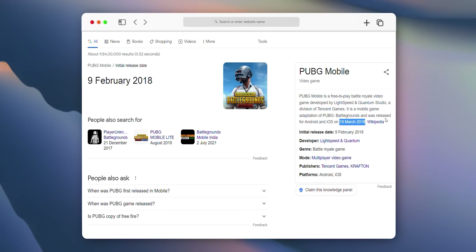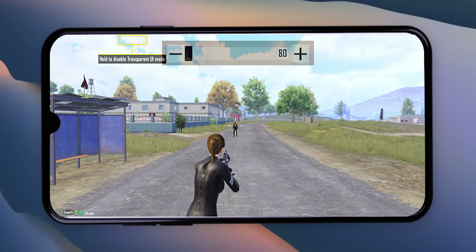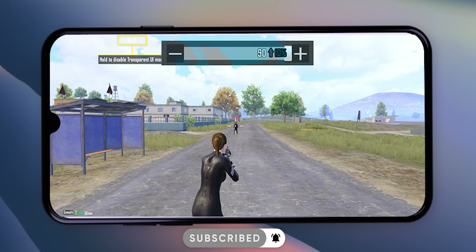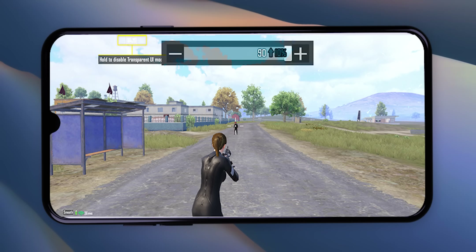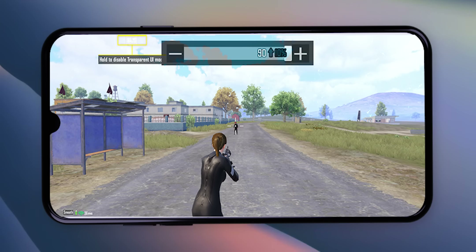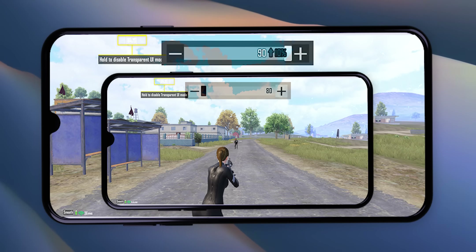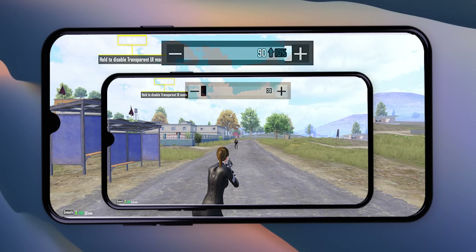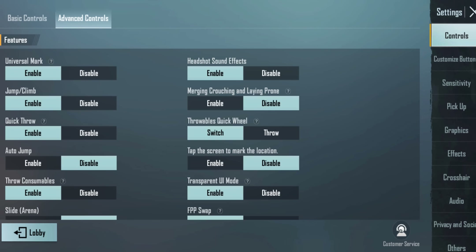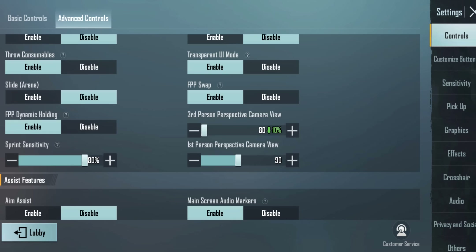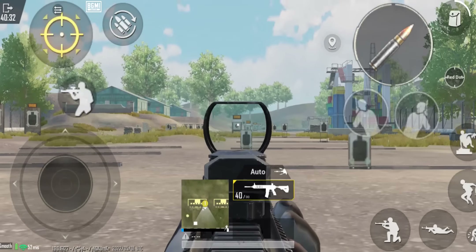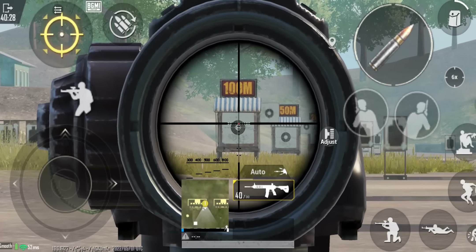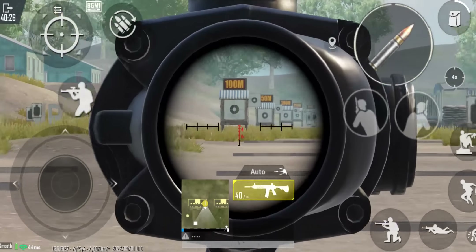So you have three options in the first-person view: you can set 80 degrees, keep 90 degrees for a smaller but wider view, or set it adaptively. You can set the screen size based on your display size. The higher the degree, the more you can see.